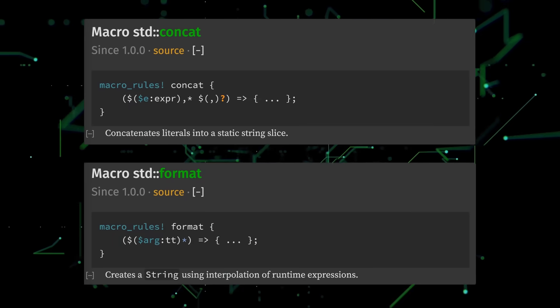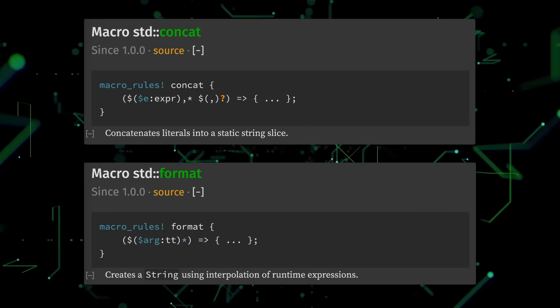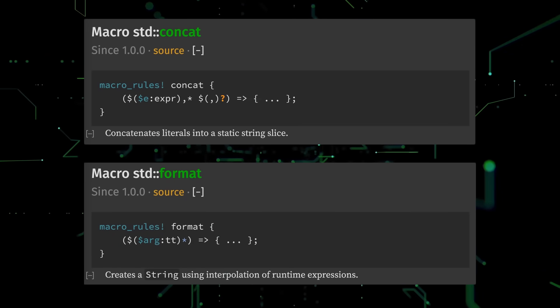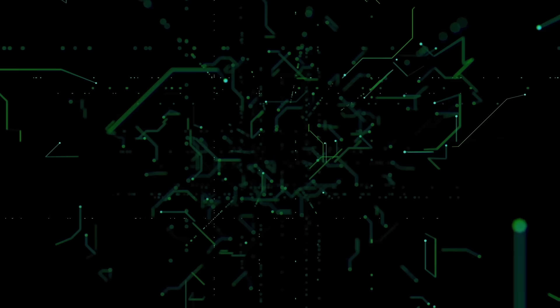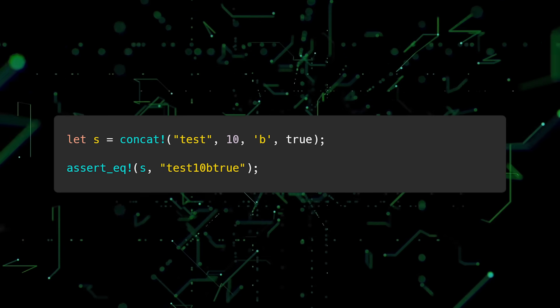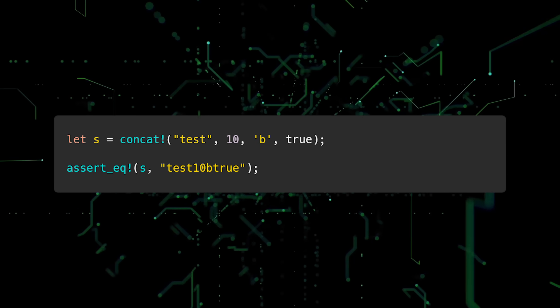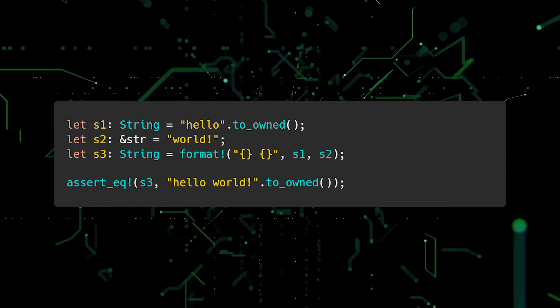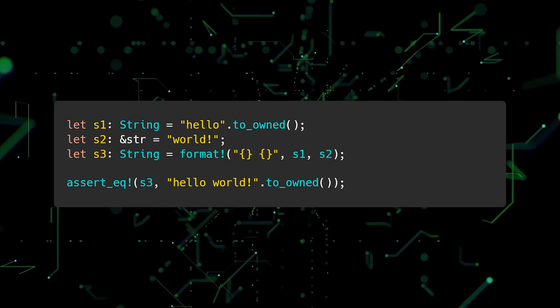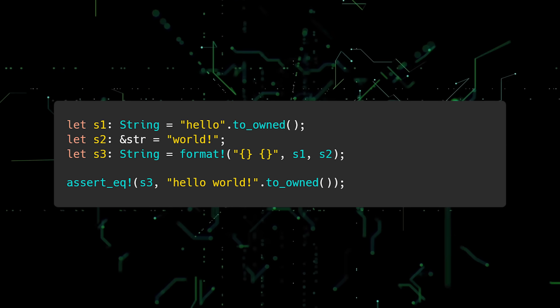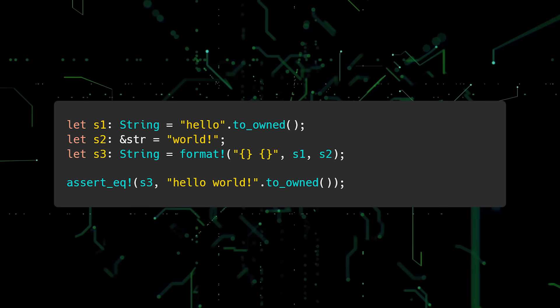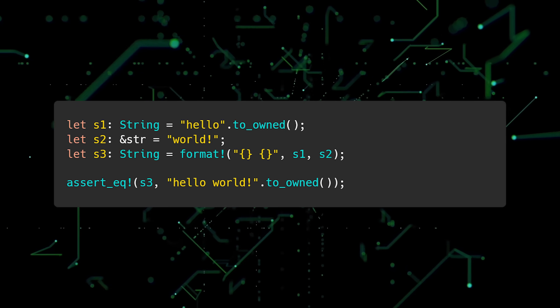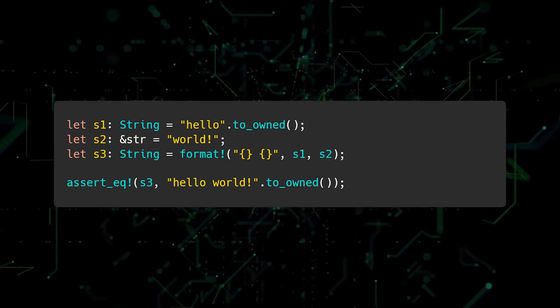The last set of useful macros I want to talk about is concat and format. Concat allows you to easily concatenate literals into a static string slice. And format allows you to easily create owned strings using interpolation. Both of these macros are useful when working with strings.